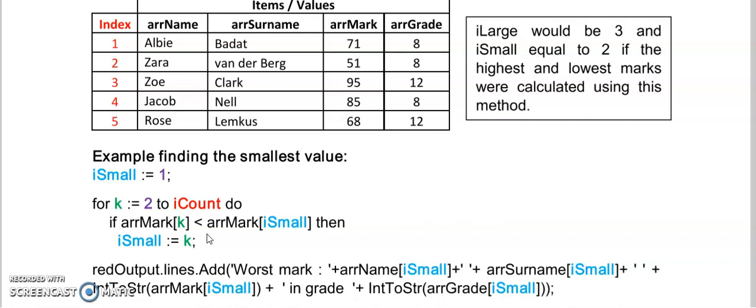This is a question that is often asked with arrays. There are many methods of finding these values but I'm going to show you the simplest one.